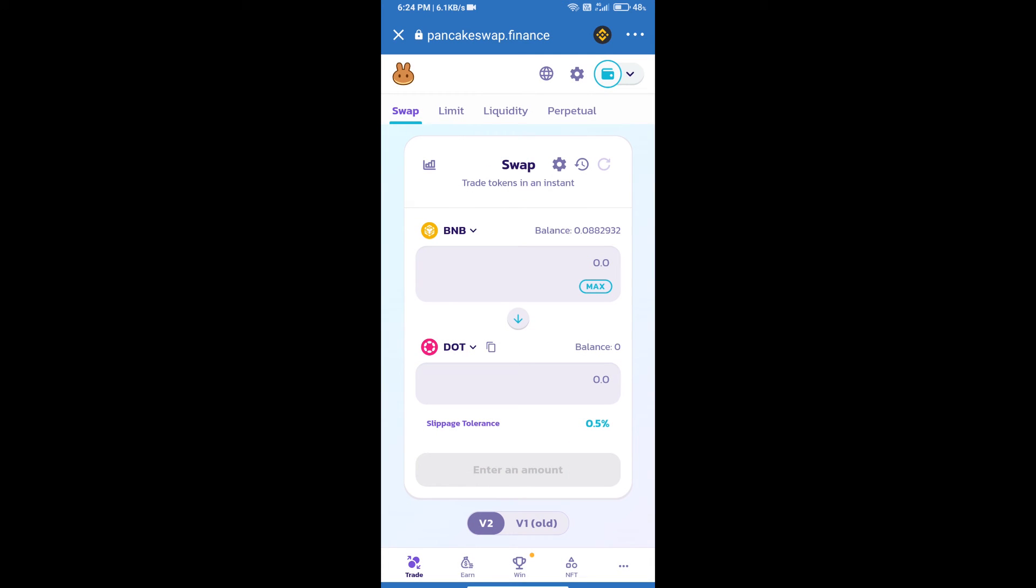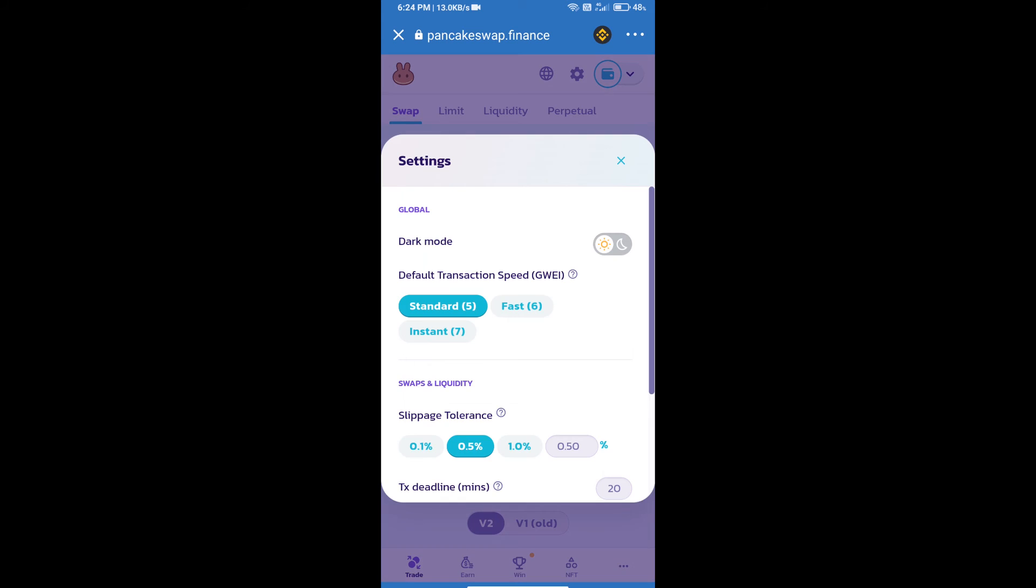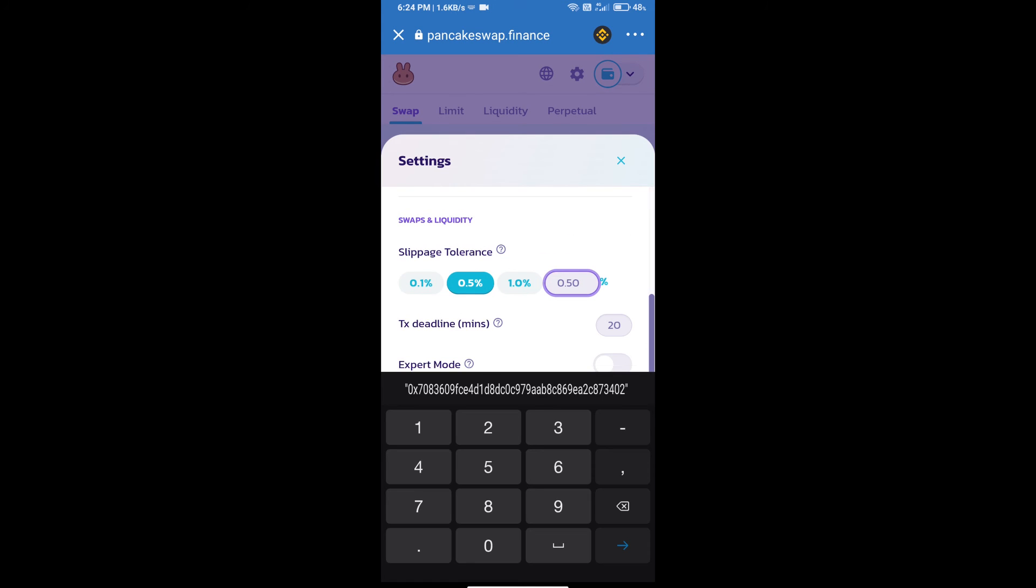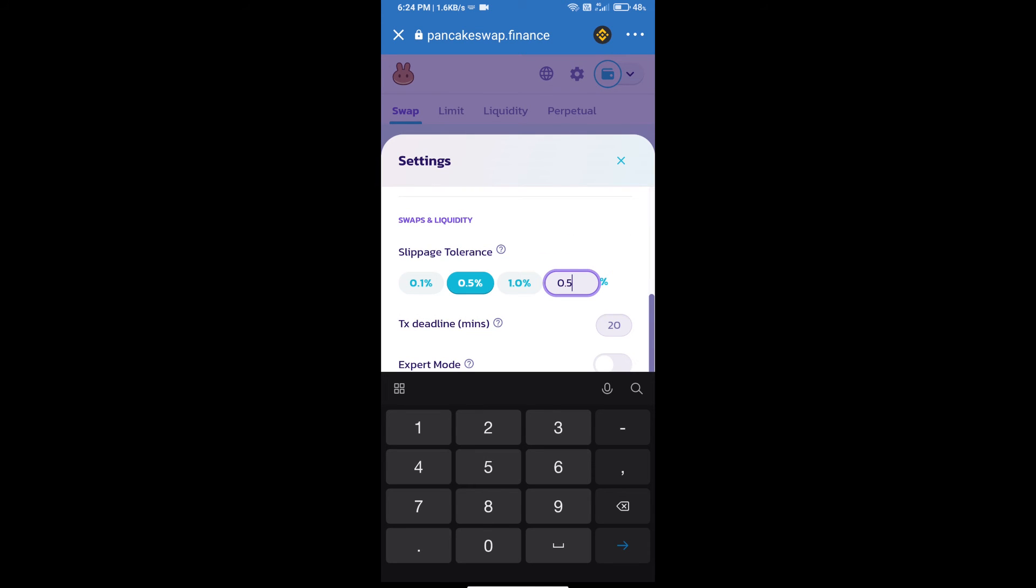After that, we will set slippage for effective purchasing. Click on this icon and set 0.5% slippage. Click on cut icon.